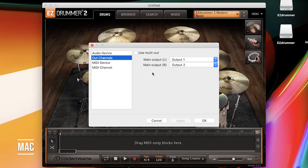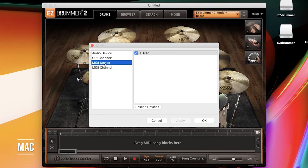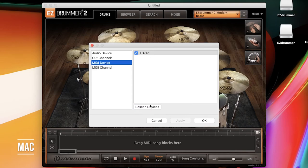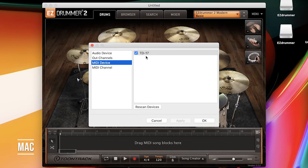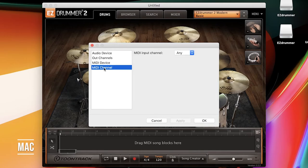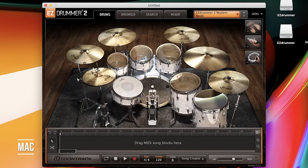For your out channels, make sure they look like this. For your MIDI device, you might need to rescan devices for yours to pop up, and when you do, you should see your drum module pop up, and you're going to check the box. For the MIDI channel, just make sure it says Any.